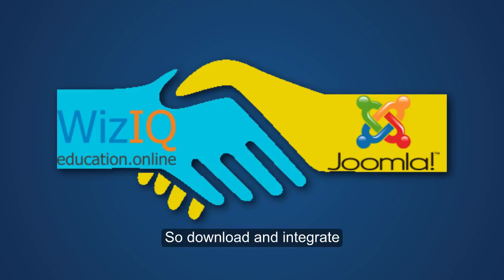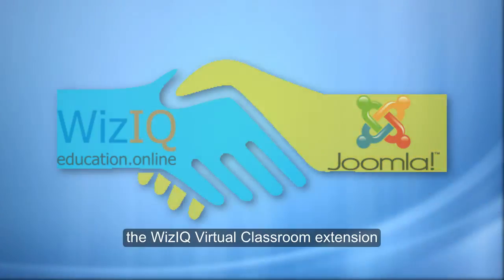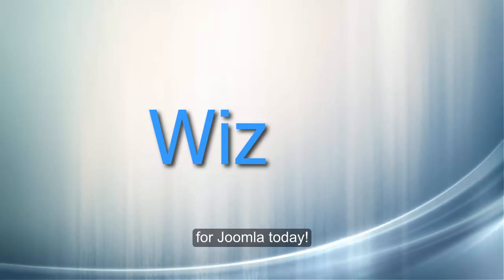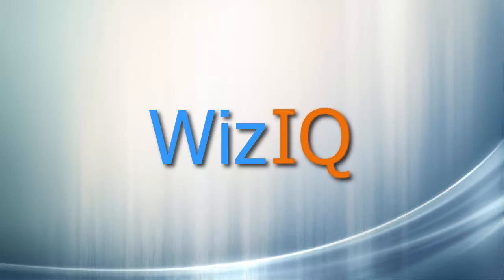So download and integrate the WizIQ Virtual Classroom Extension with your Joomla platform today.